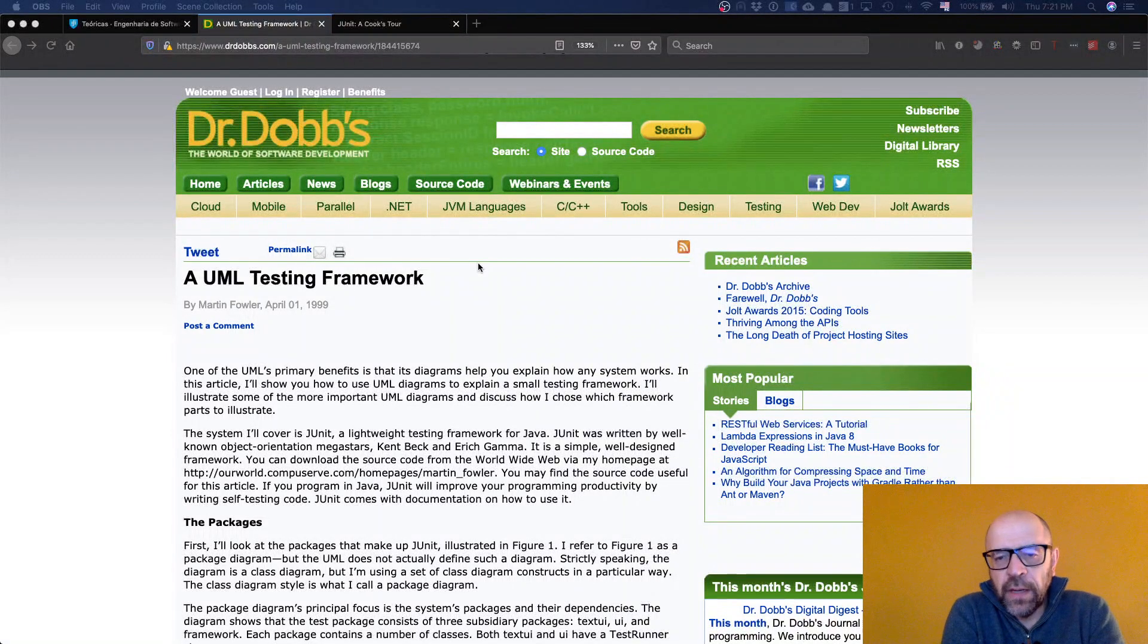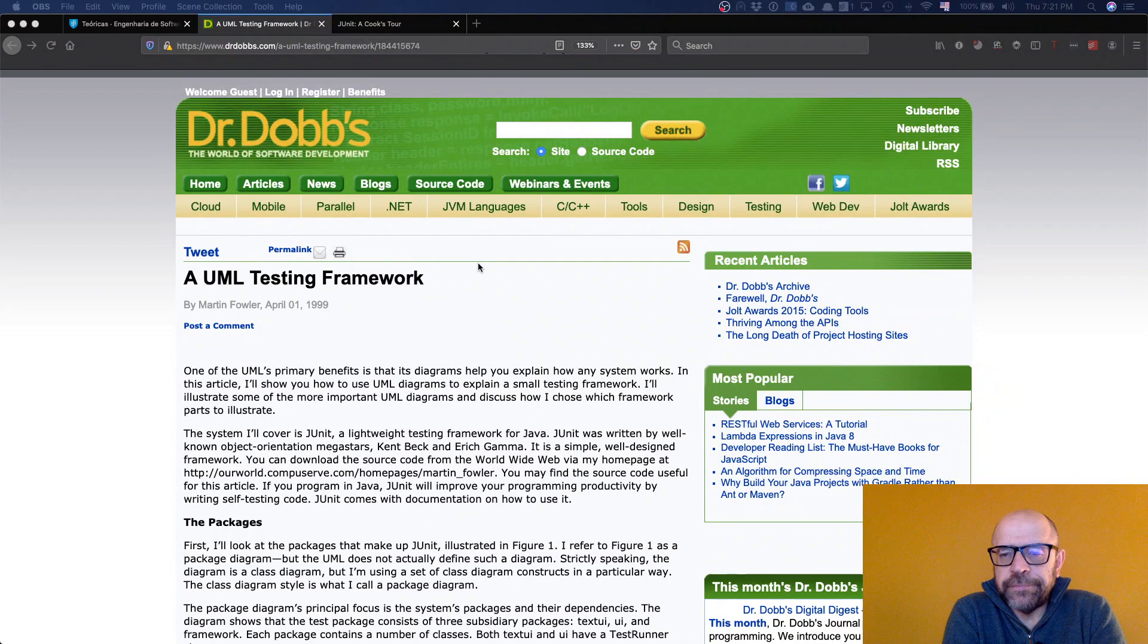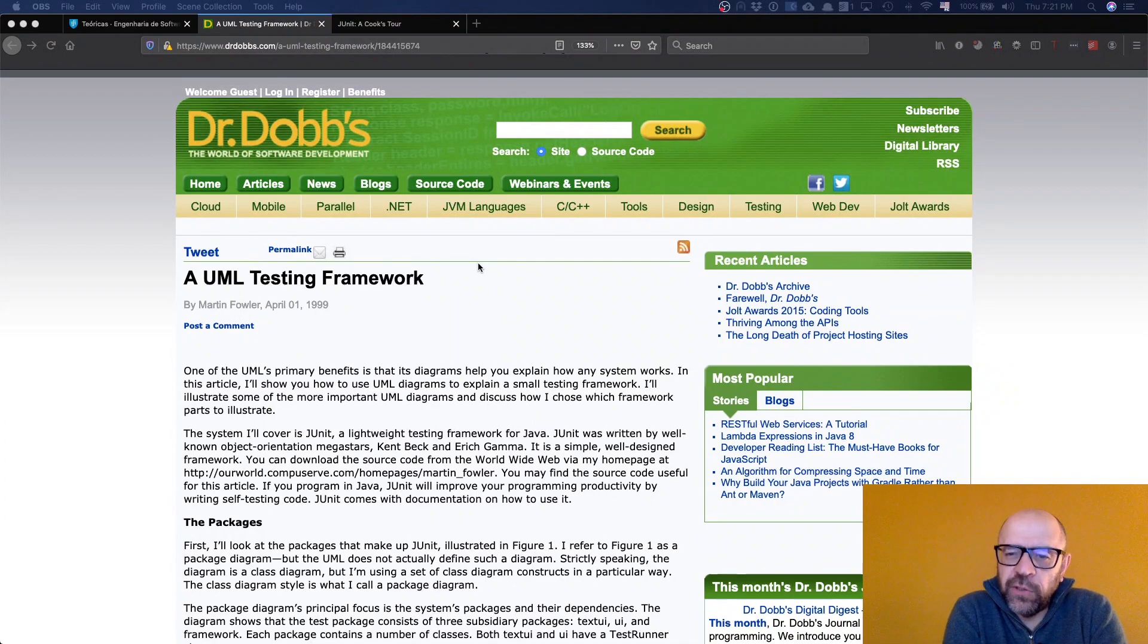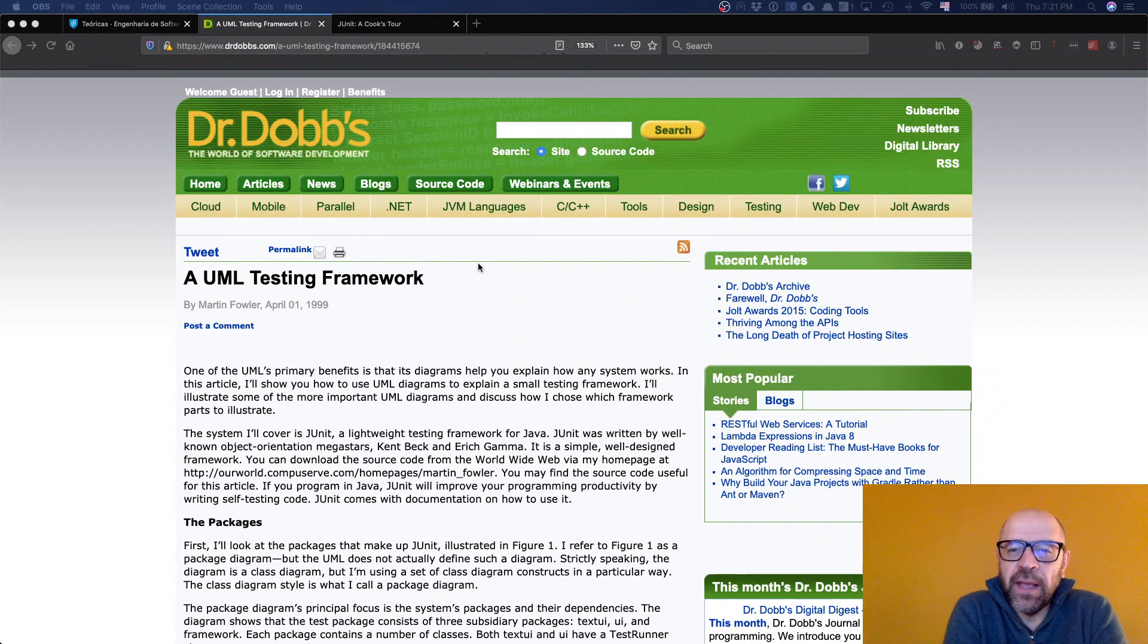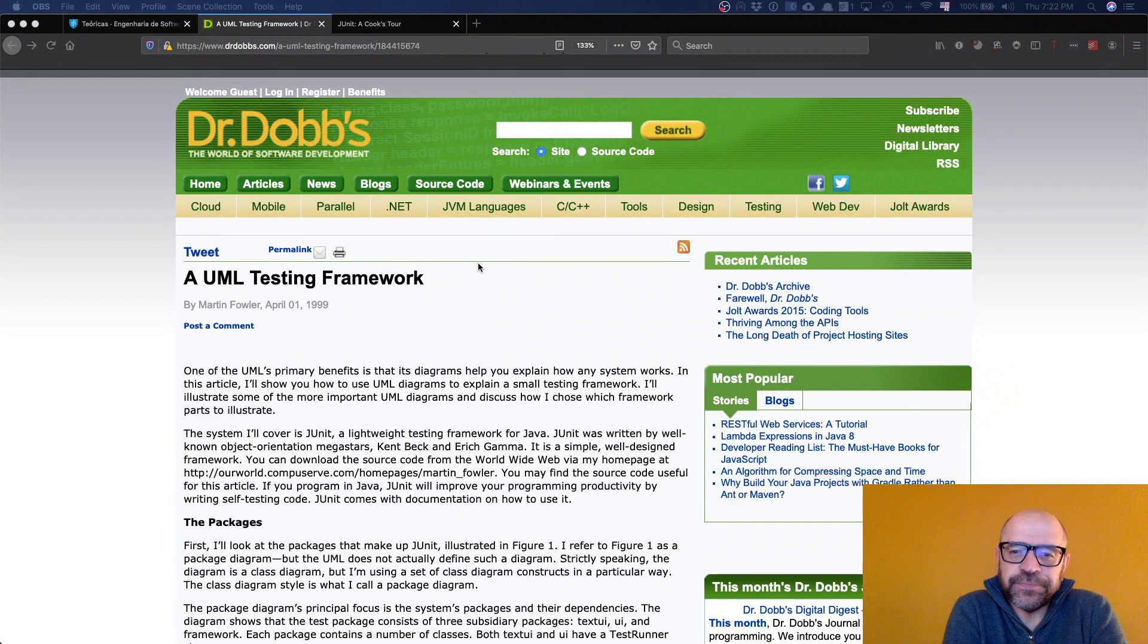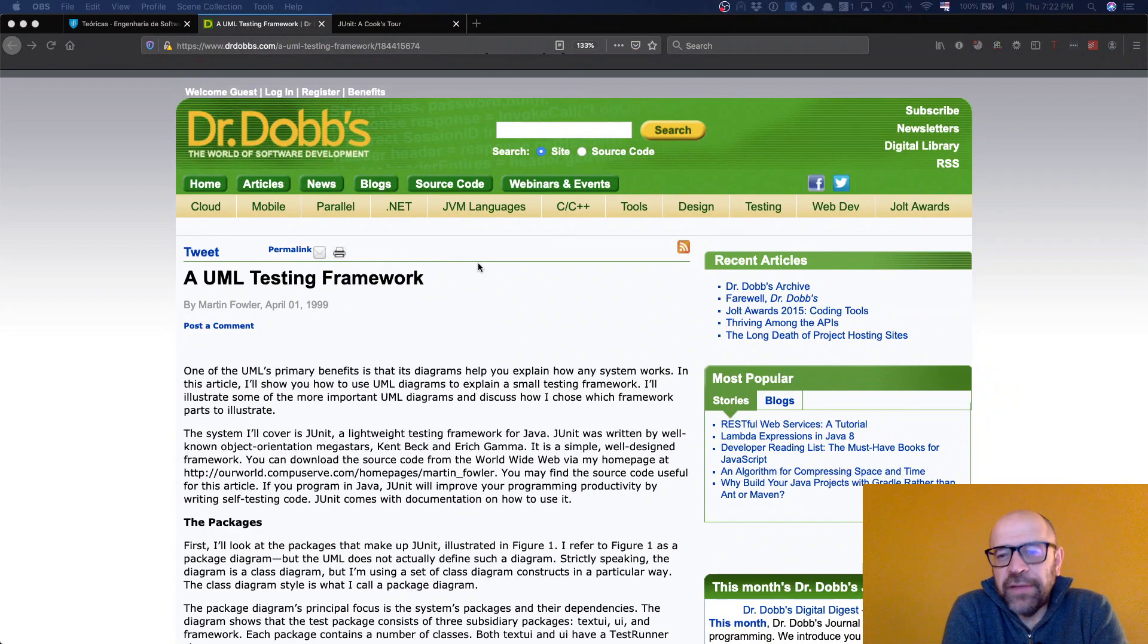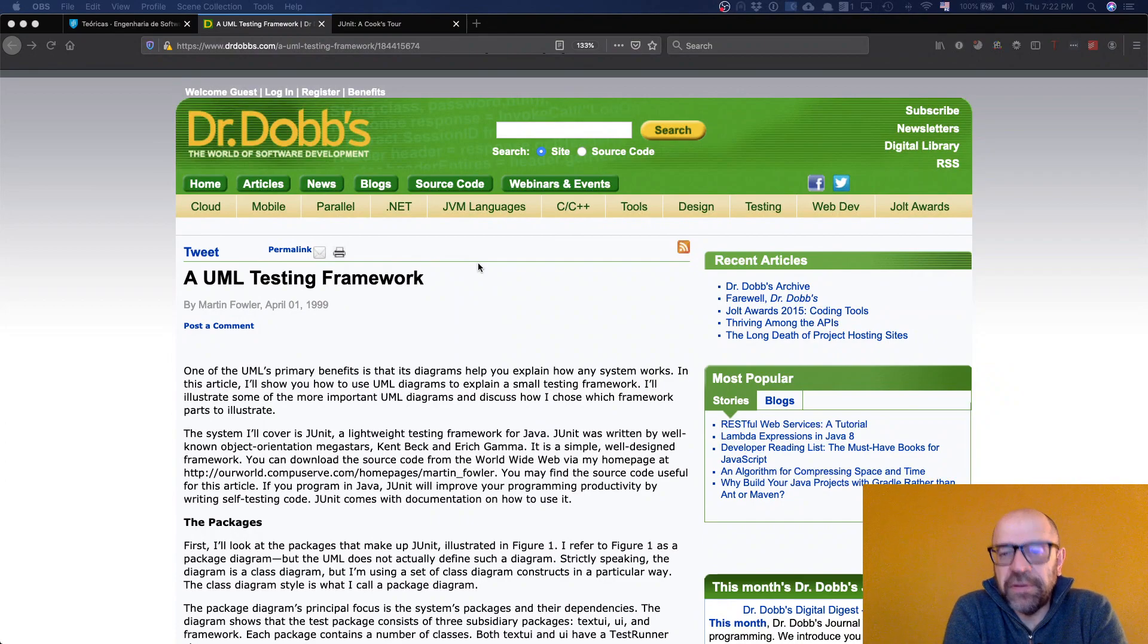Hello, so we have talked about application frameworks that follow the Hollywood principle: don't call us, we'll call you. And now we're gonna present you the UML testing framework, so that it was the first testing framework and all the other testing frameworks follow the same principles.